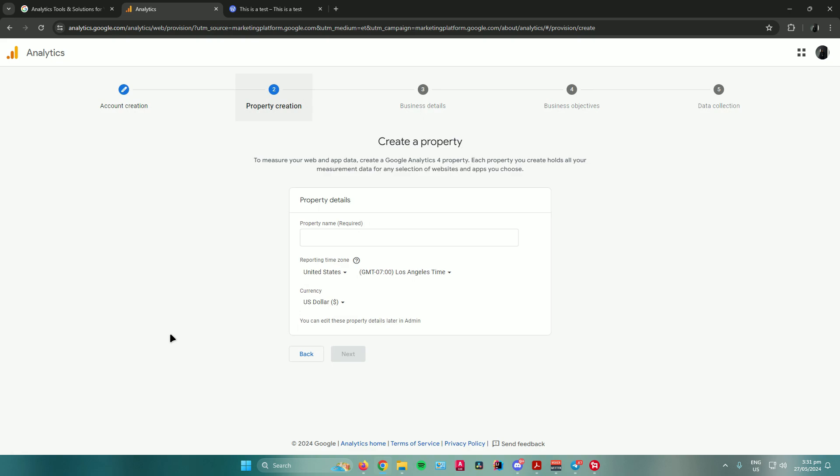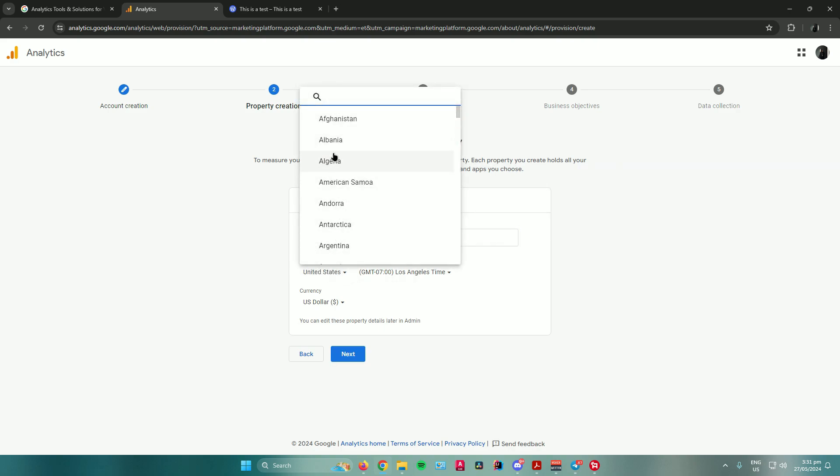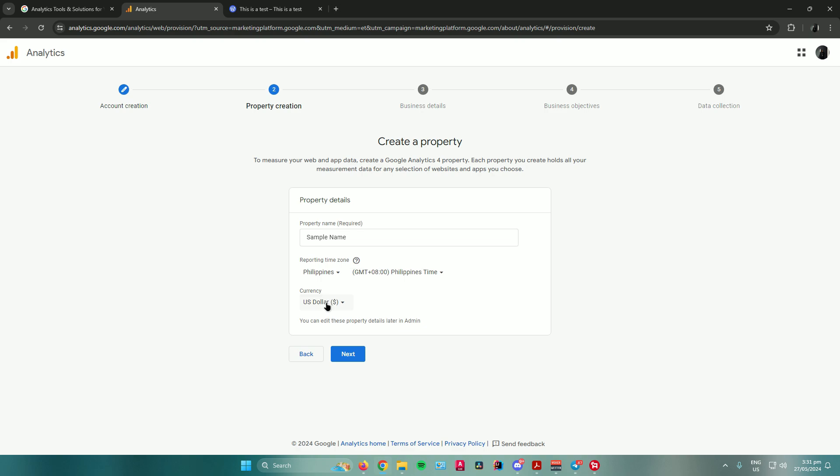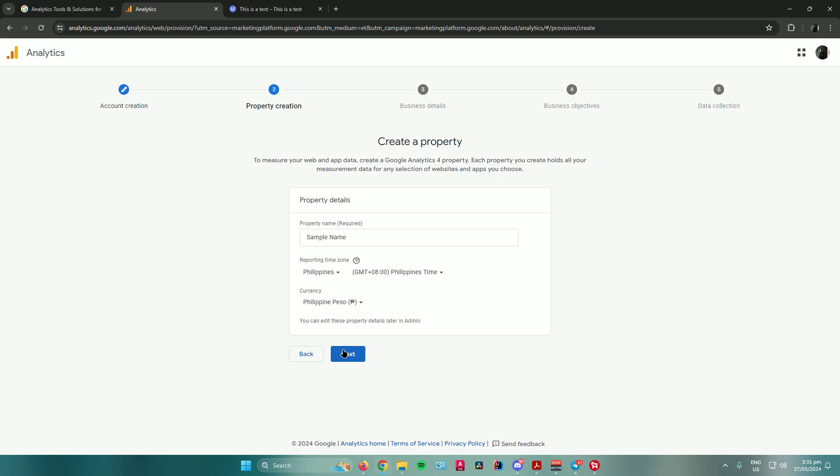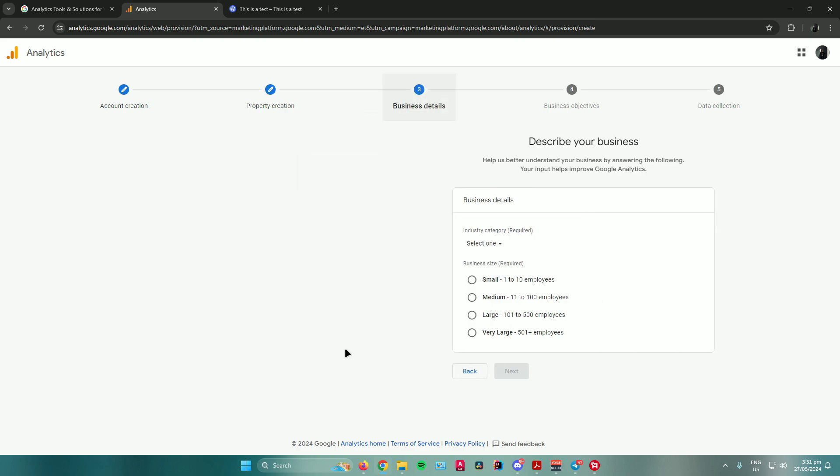just click on next, and then it will ask you for your property name. You can name it to anything you want. Let's just name it sample name. Then it will ask you for your time zone. Just input your time zone and currency, then click on next.